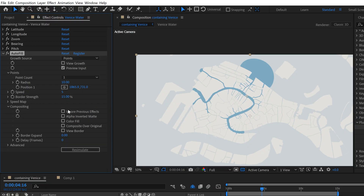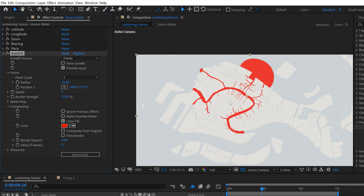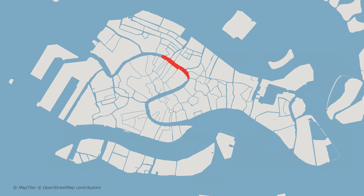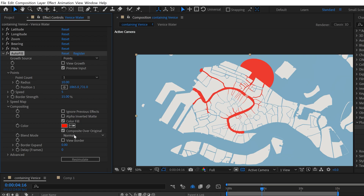Some other cool features include compositing options — you can have Autofill ignore previous effects, like all those effects applied from Geo Layers. You can invert the matte, so if you want to slowly drain out all the water you can do that. You can also change the color of your fill — say you want a red fill composited over the original to illustrate something like a red tide event. You also get all these blend modes you can apply to create some really cool looks.